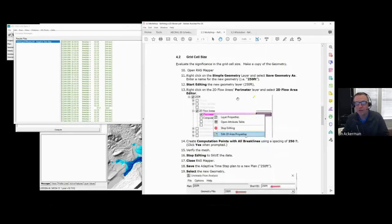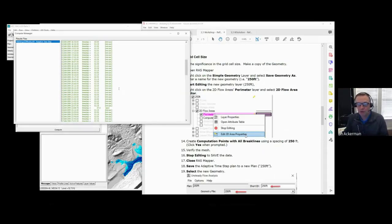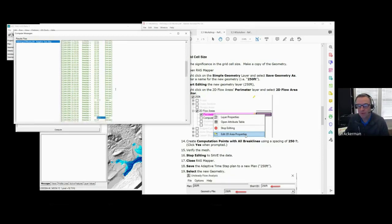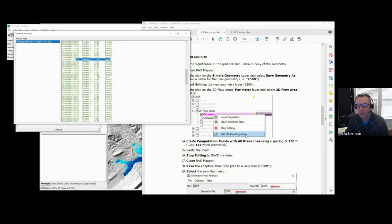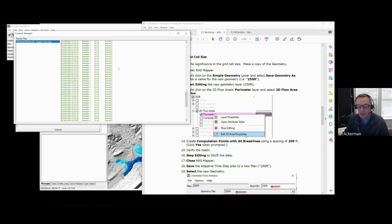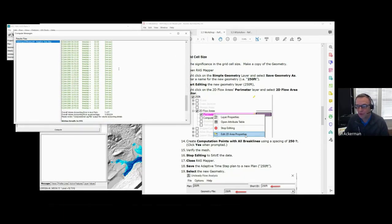One group asked: shouldn't I just turn on adaptive time step all the time? We ran the model at both one-minute and two-minute time steps and got essentially the same results — we could have just run at two minutes and it would have been fine. But with adaptive time step, it would occasionally drop the time step, which might not be necessary for the type of study you're doing. That drop could be due to just one or two cells that aren't really affecting the results.